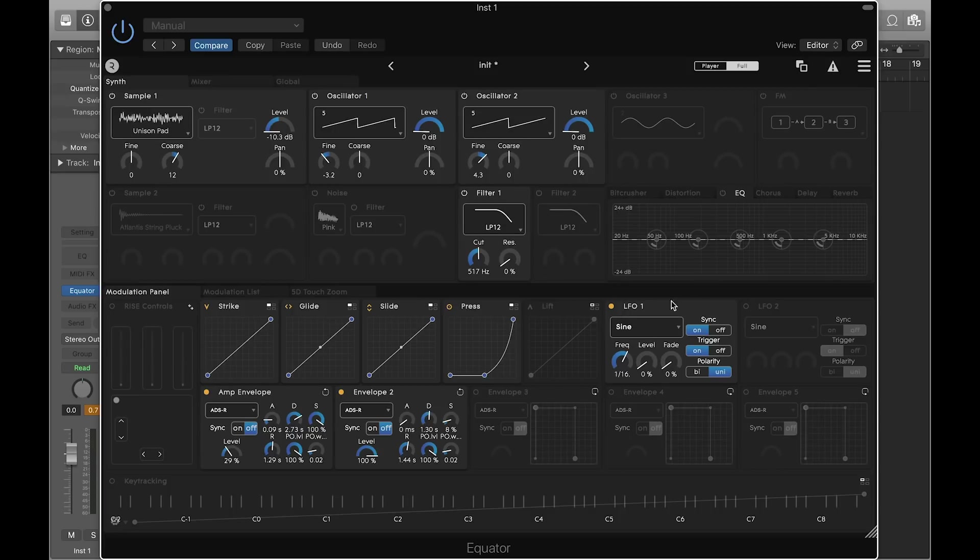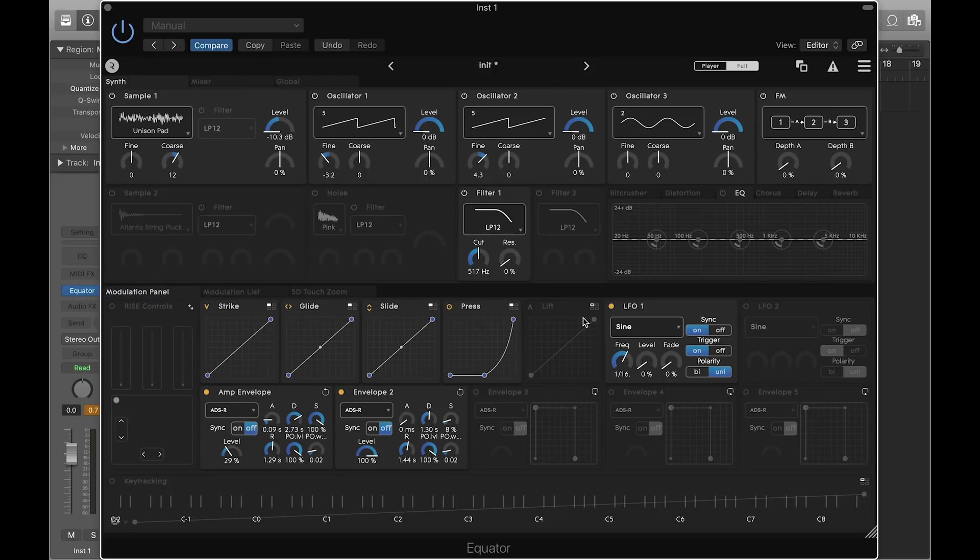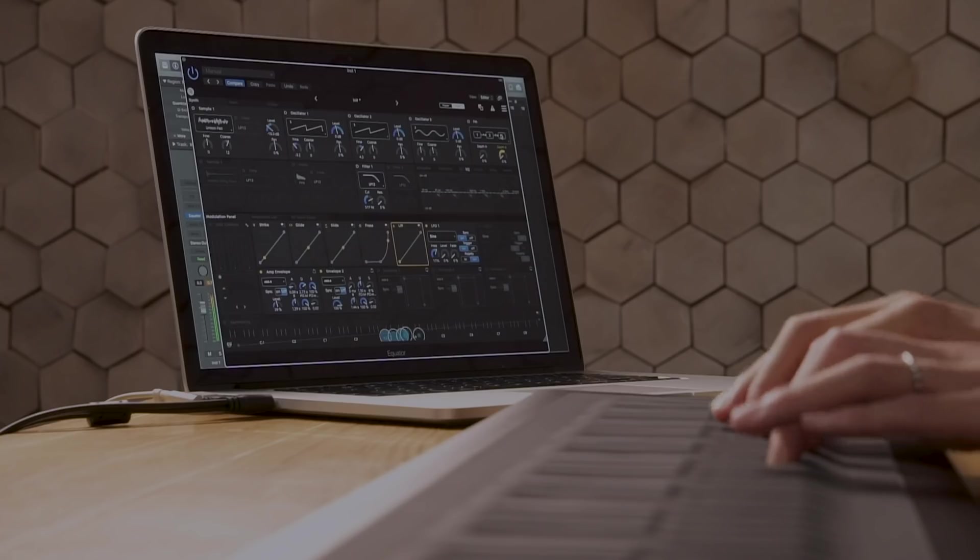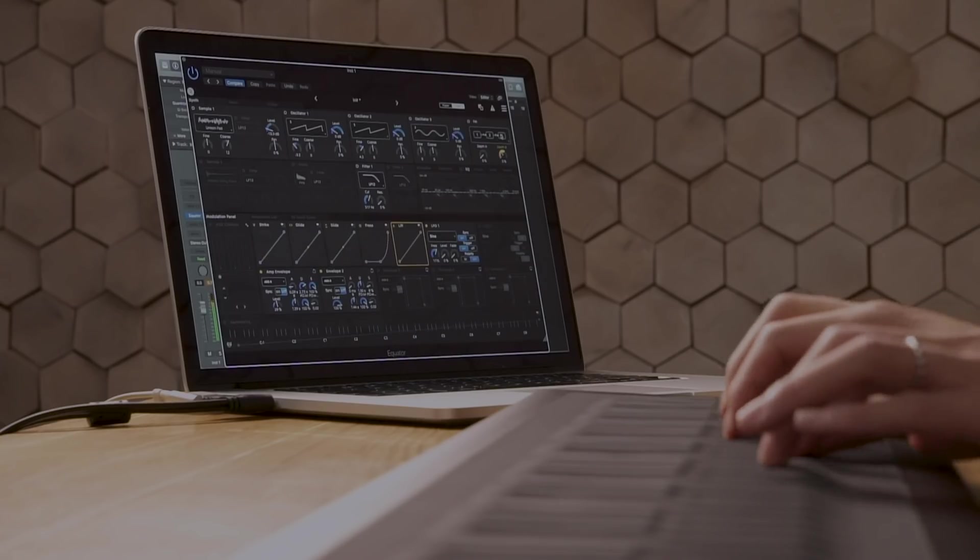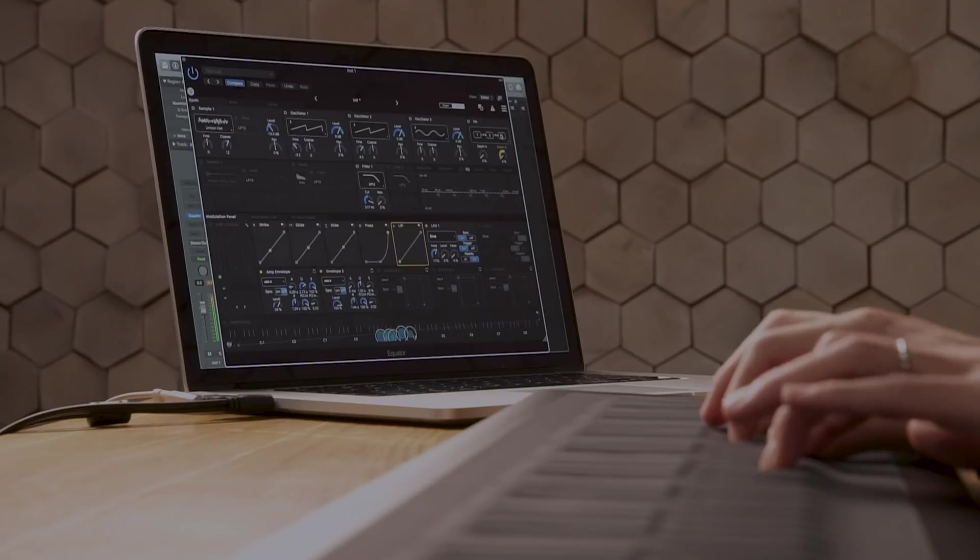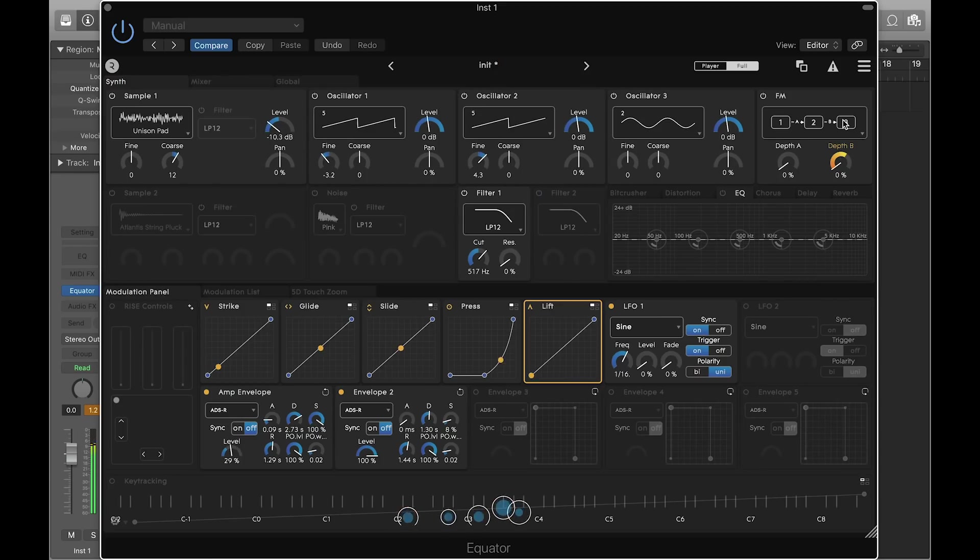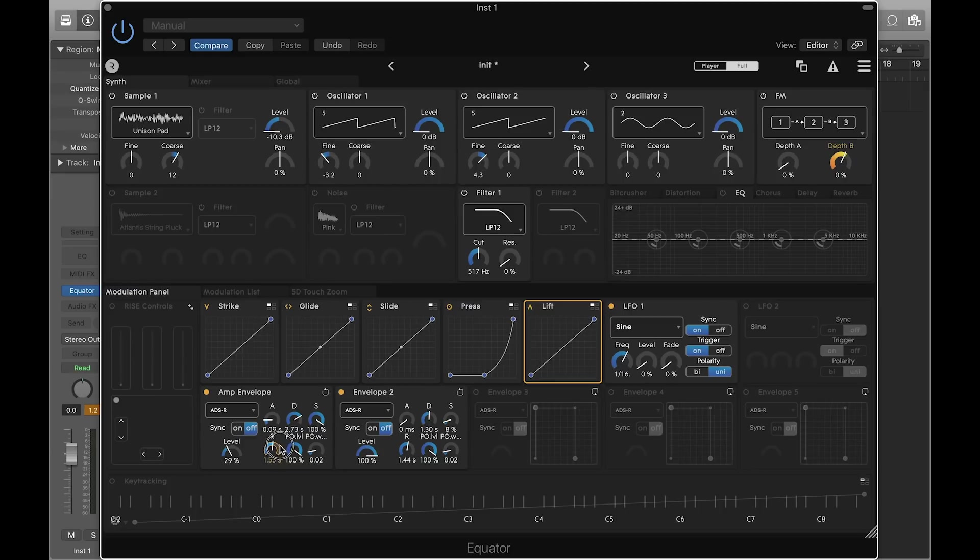Finally, let's assign lift. Enable oscillator 3 and the FM module. Click on lift and assign it to the depth B dial. You may want to also assign it to the release stage of both envelopes to make the lift effect longer.